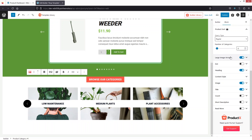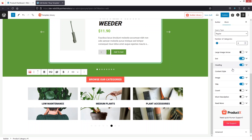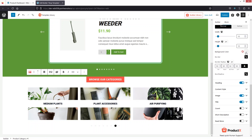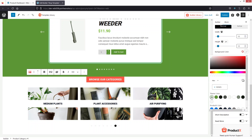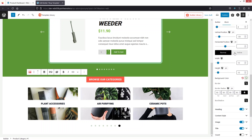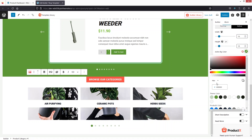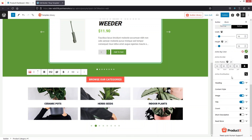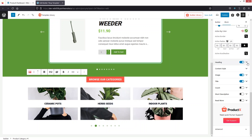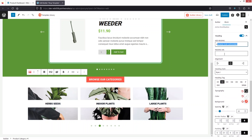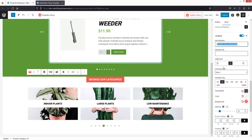I'm going to disable the large image arrow and add the dots instead. These look better. I need to change the color of the dots — the background color will be this color, and the active color will be dark green. Now inside the Heading, I can change the heading text, add a heading URL, change the alignment, and change the heading style.